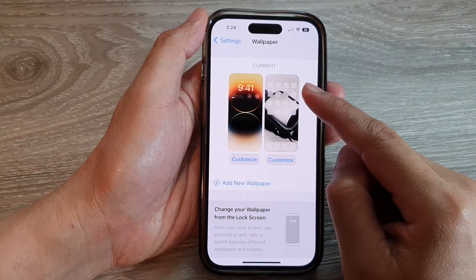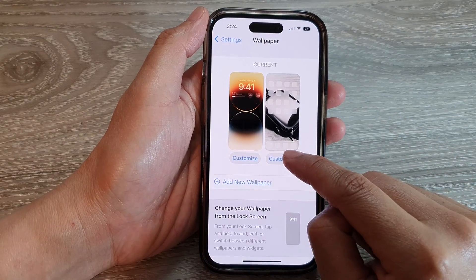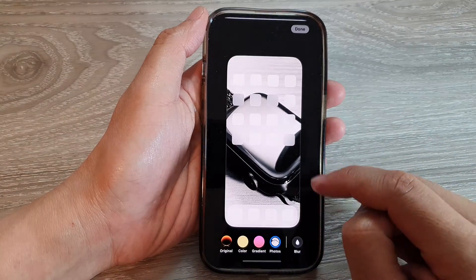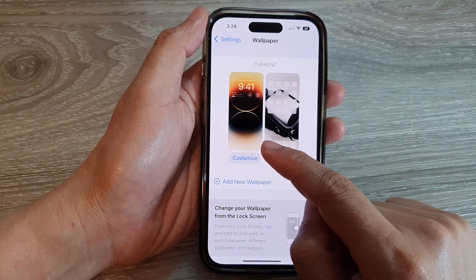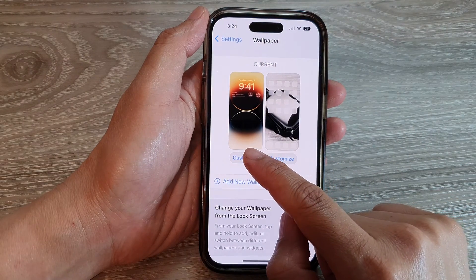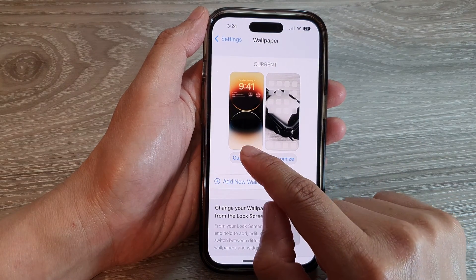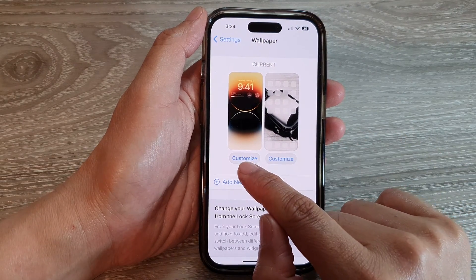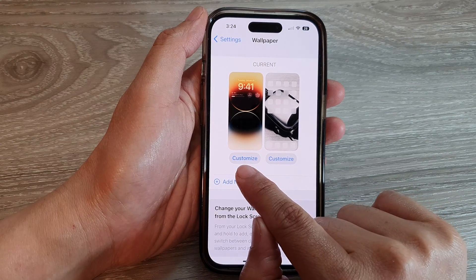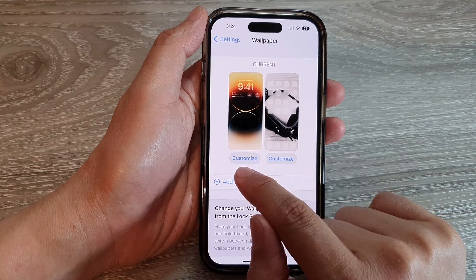To reset the home screen wallpaper, tap on the right-hand panel. If you want to reset the lock screen wallpaper, tap on the left panel and then tap the Customize button on the left-hand side.